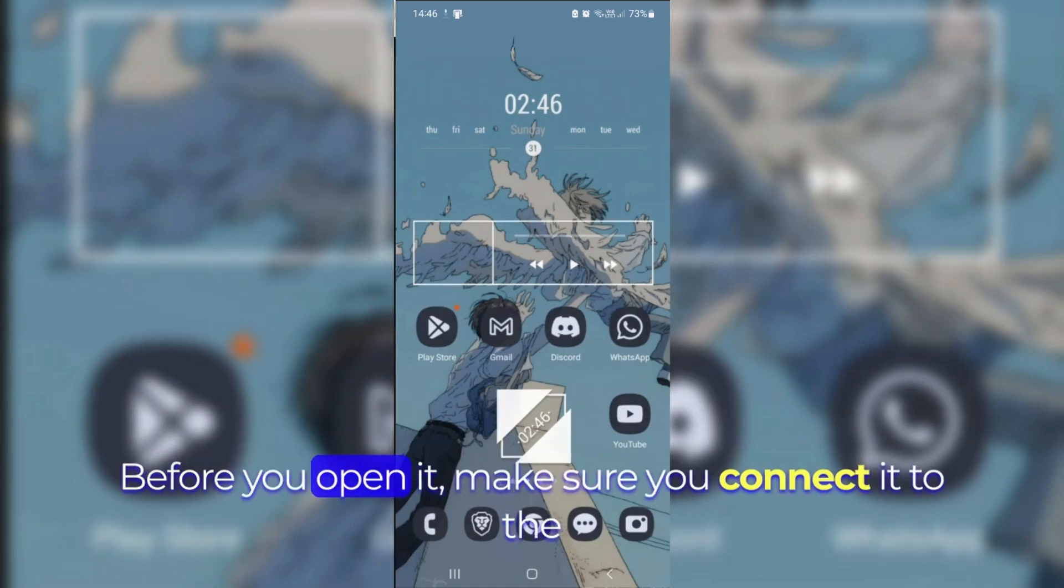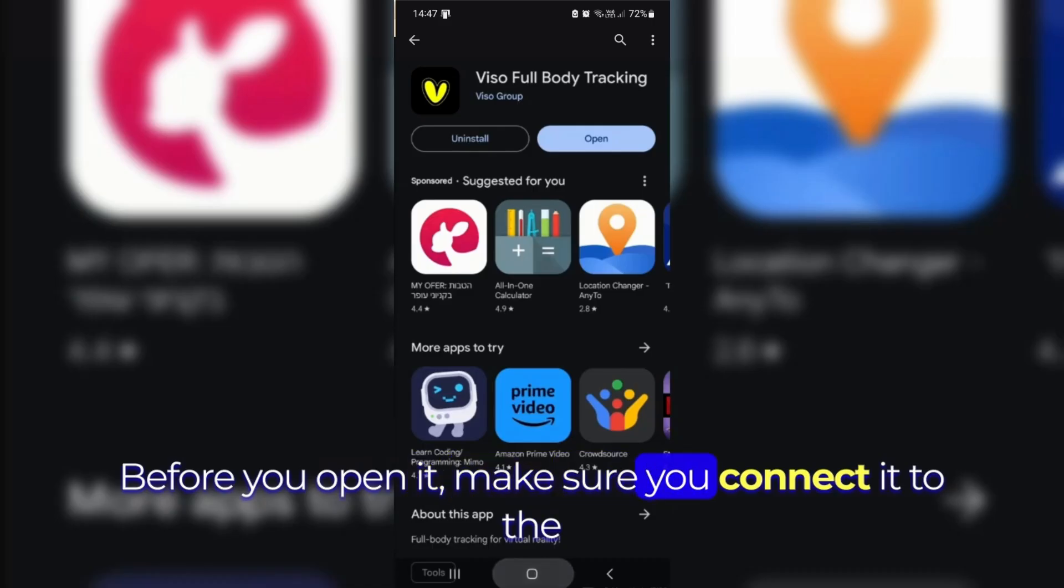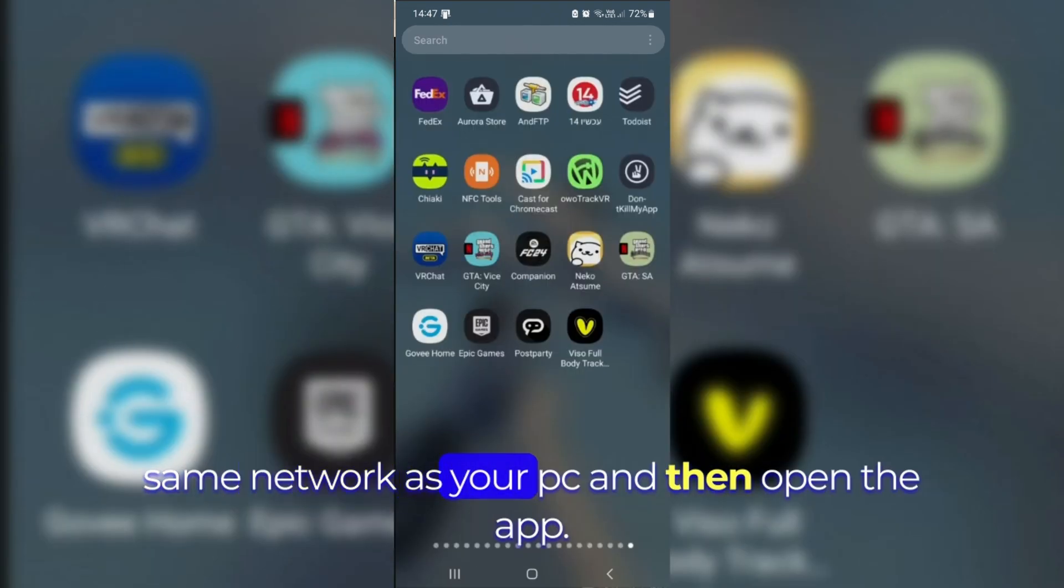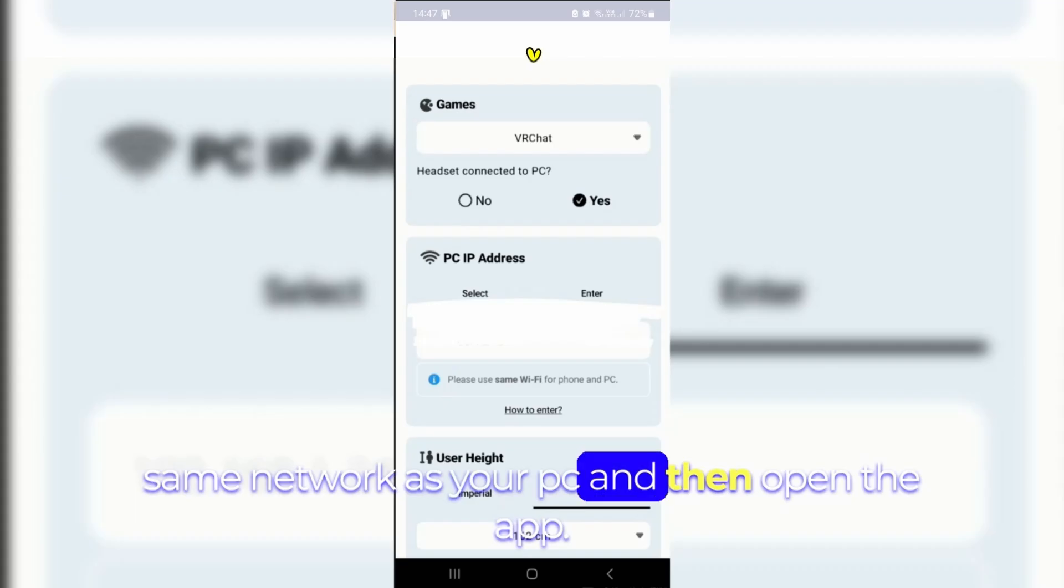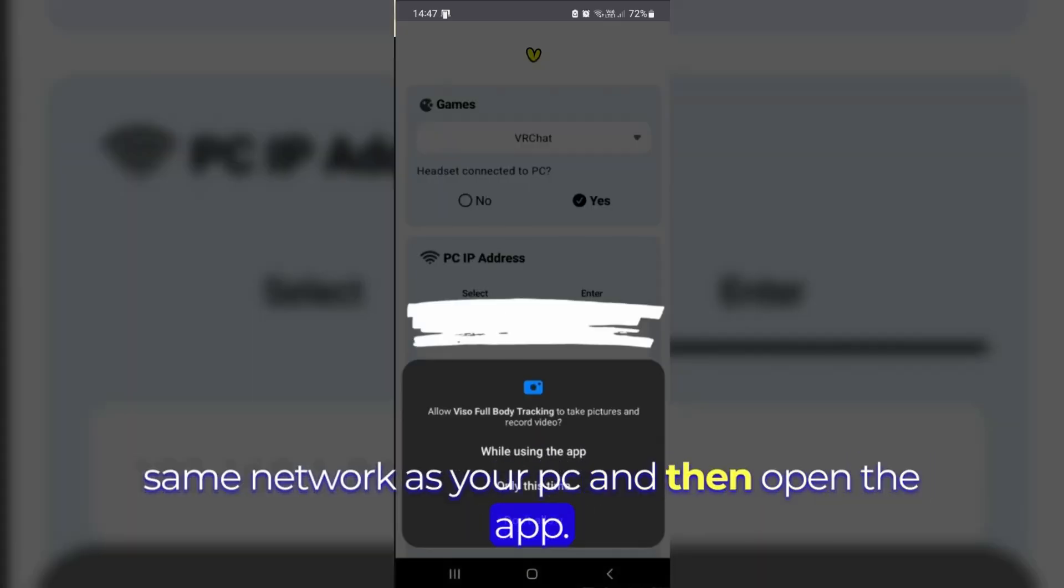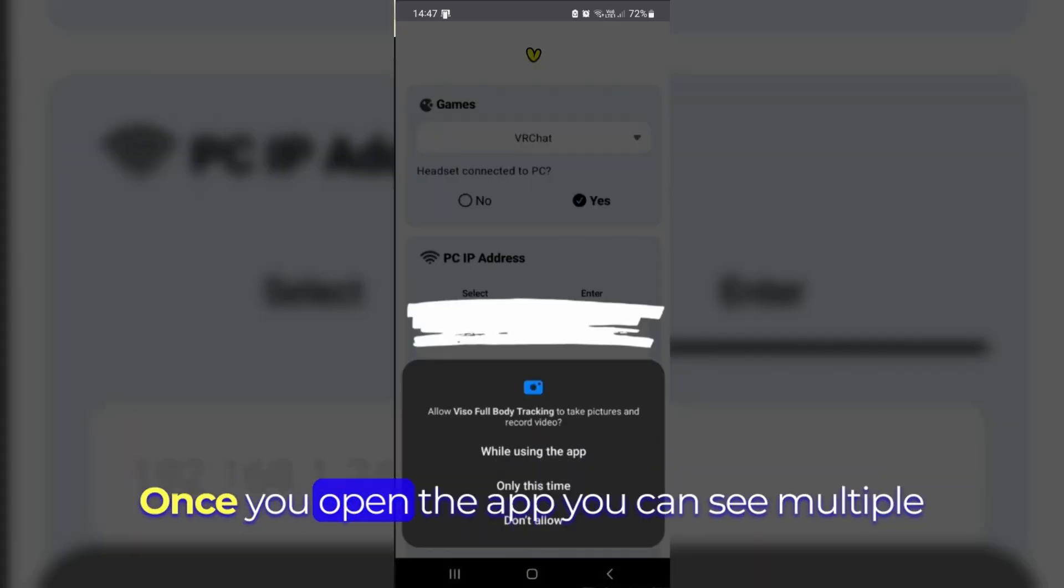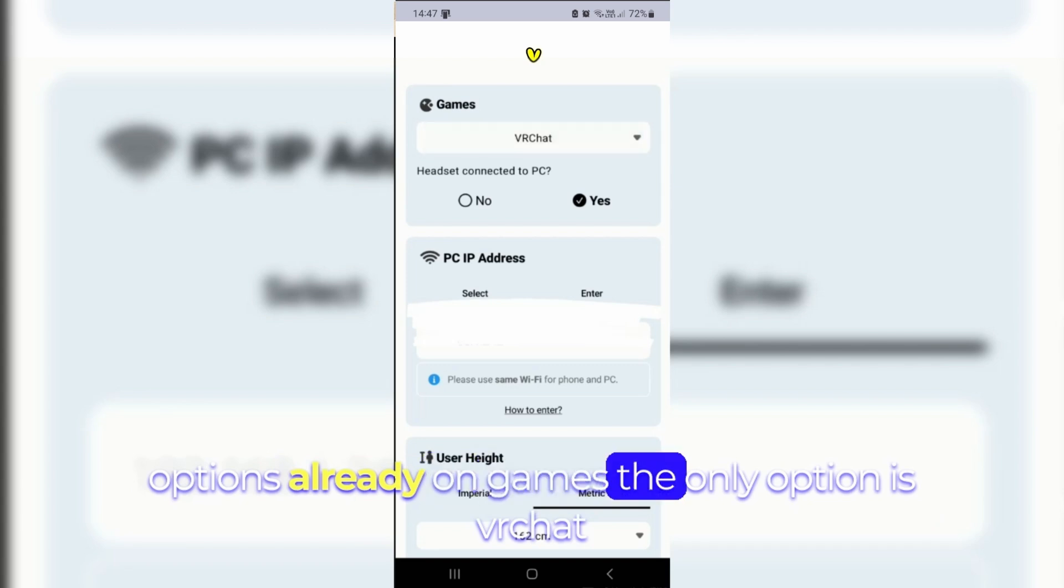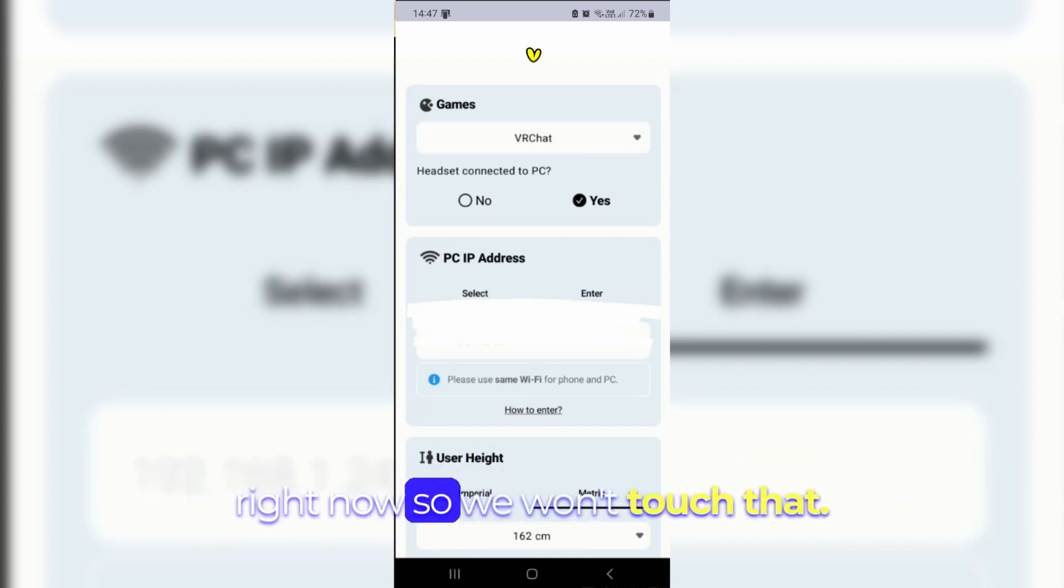Before you open it, make sure you connect it to the same network as your PC and then open the app. Once you open the app you can see multiple options already. On games the only option is VRChat right now so we won't touch that.